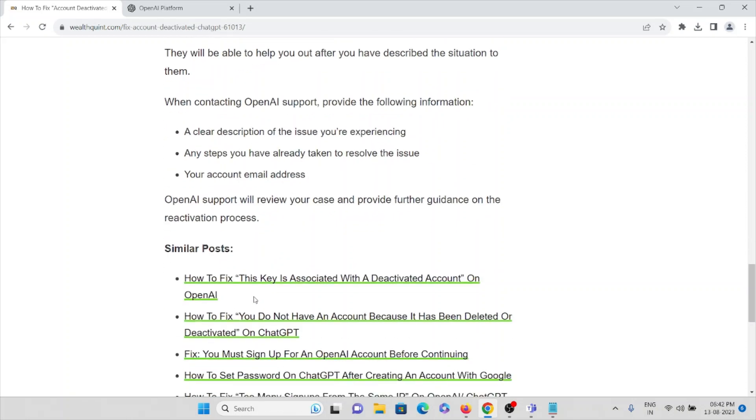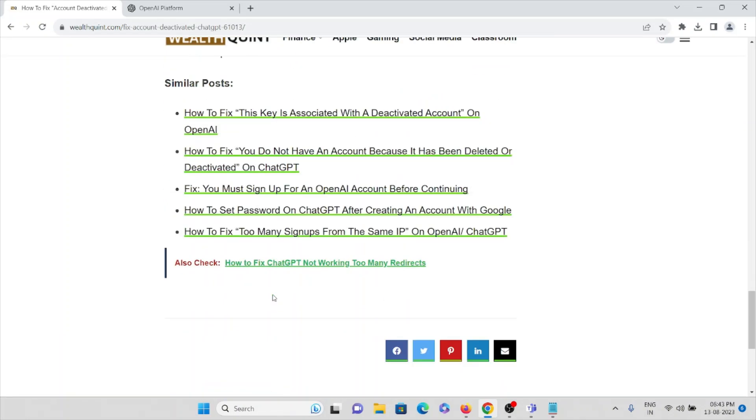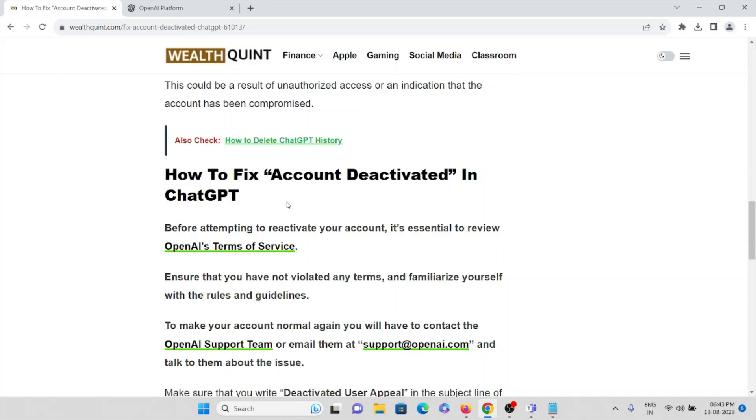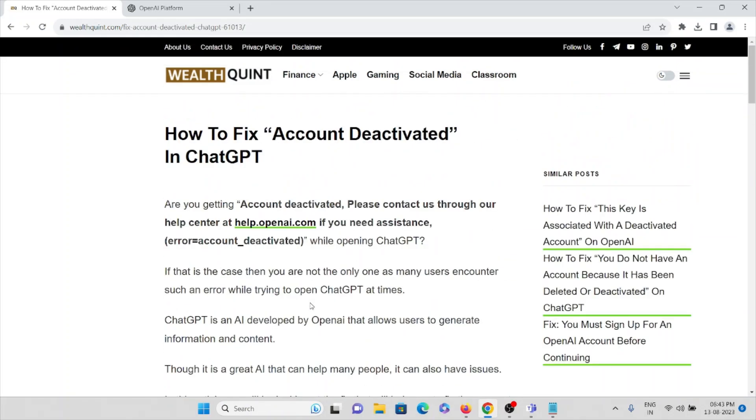Also mention your account email address. OpenAI support team will review your case and provide further guidance on the reactivation process. So this is how you can fix account deactivated in ChatGPT.